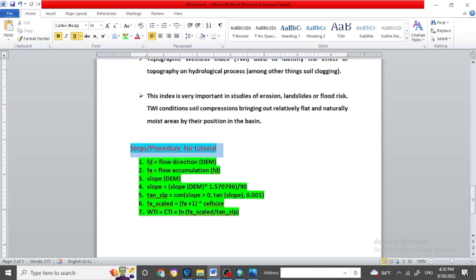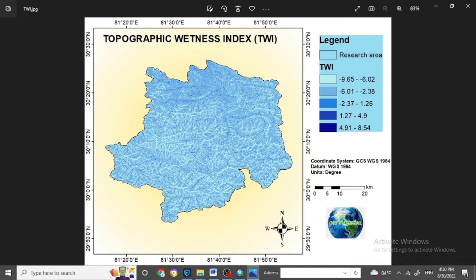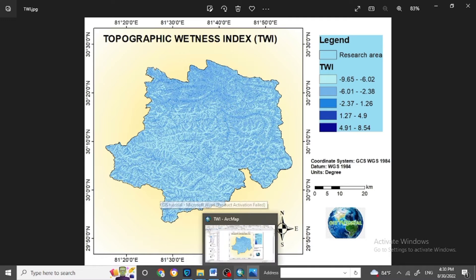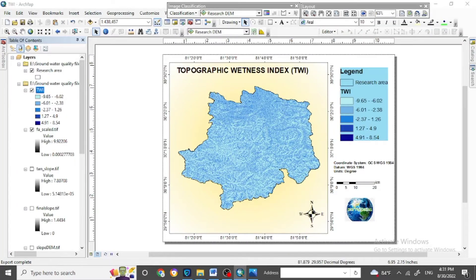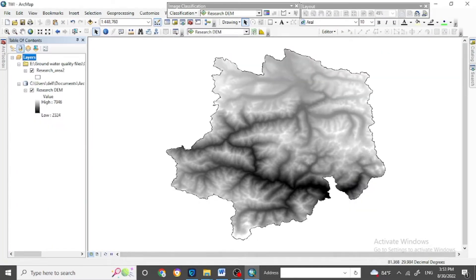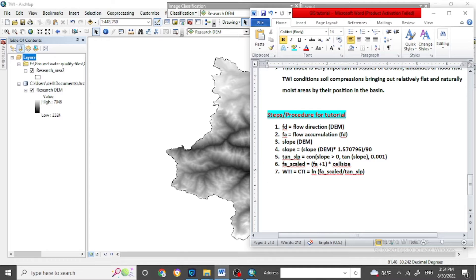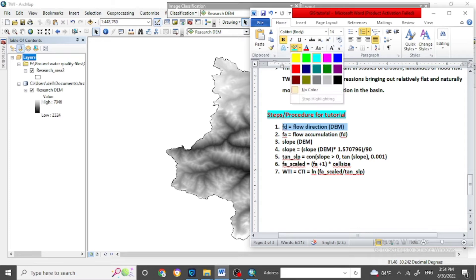For this Topographic Wetness Index tutorial, we will follow these steps thoroughly. These are the final maps which you will get after following the tutorial. To perform this index, first select your research area or area of interest and clip the DEM file. For the first step, we will analyze the flow direction map.